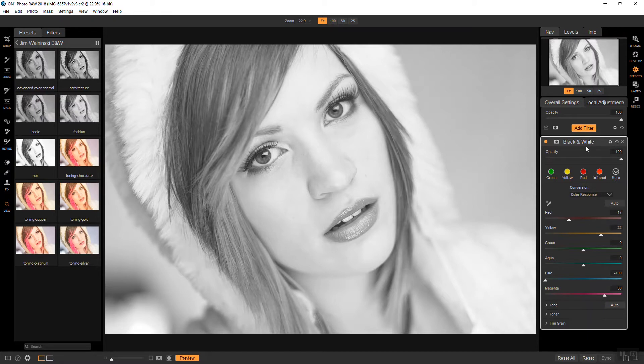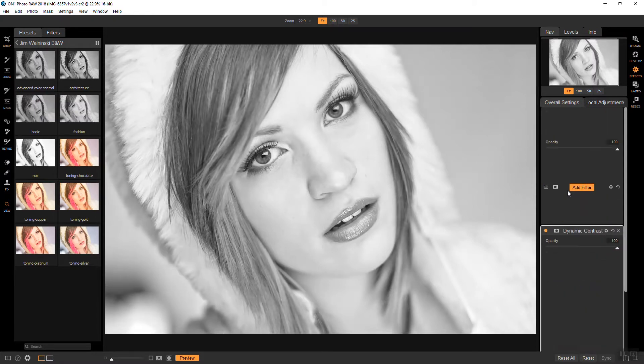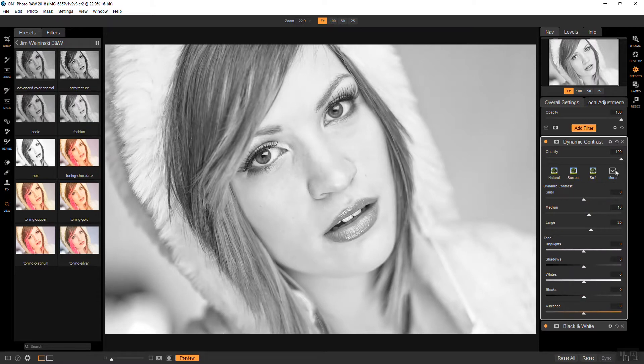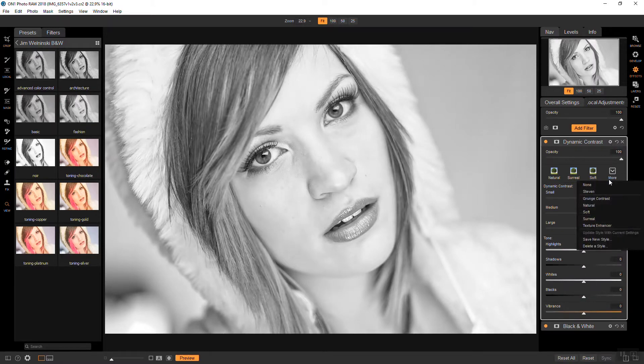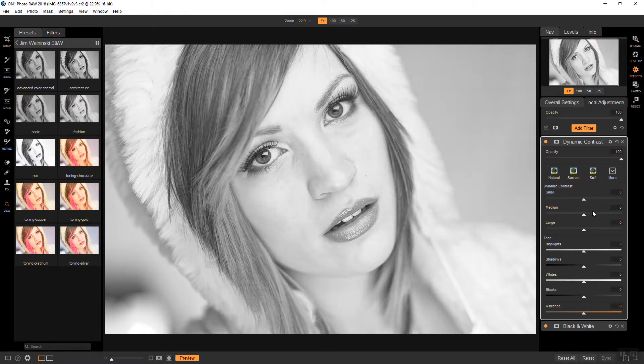So next I want to add a dynamic contrast filter and obviously that's way too much. So I will use a little preset that I have already which is just none. It flattens everything out.